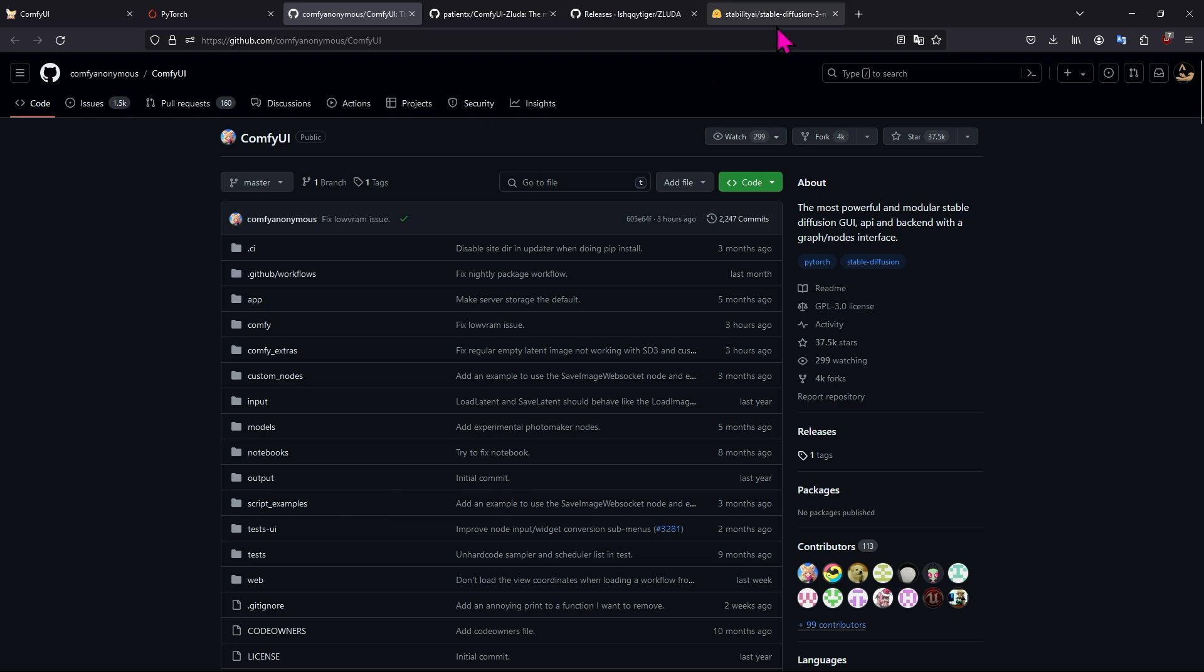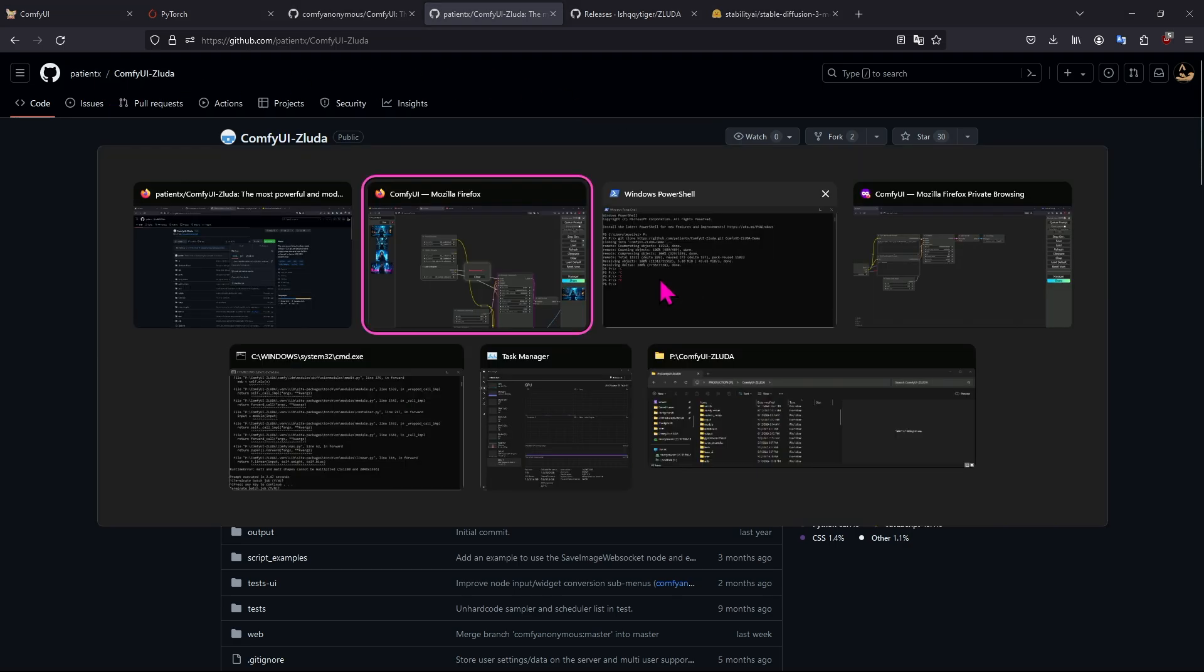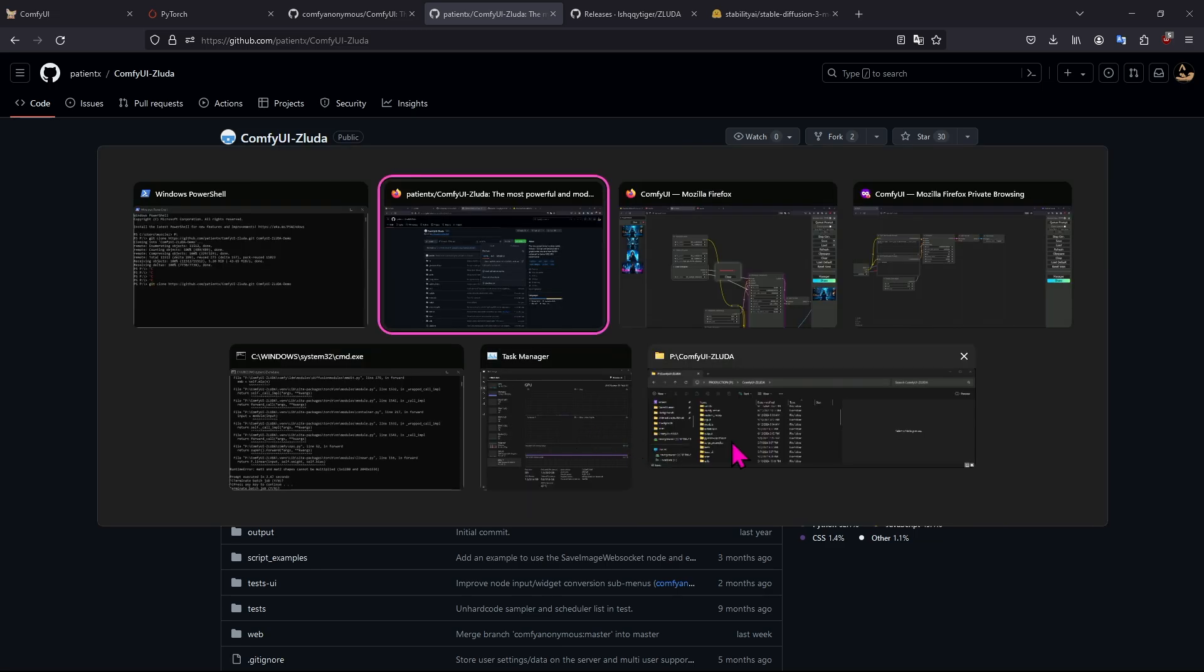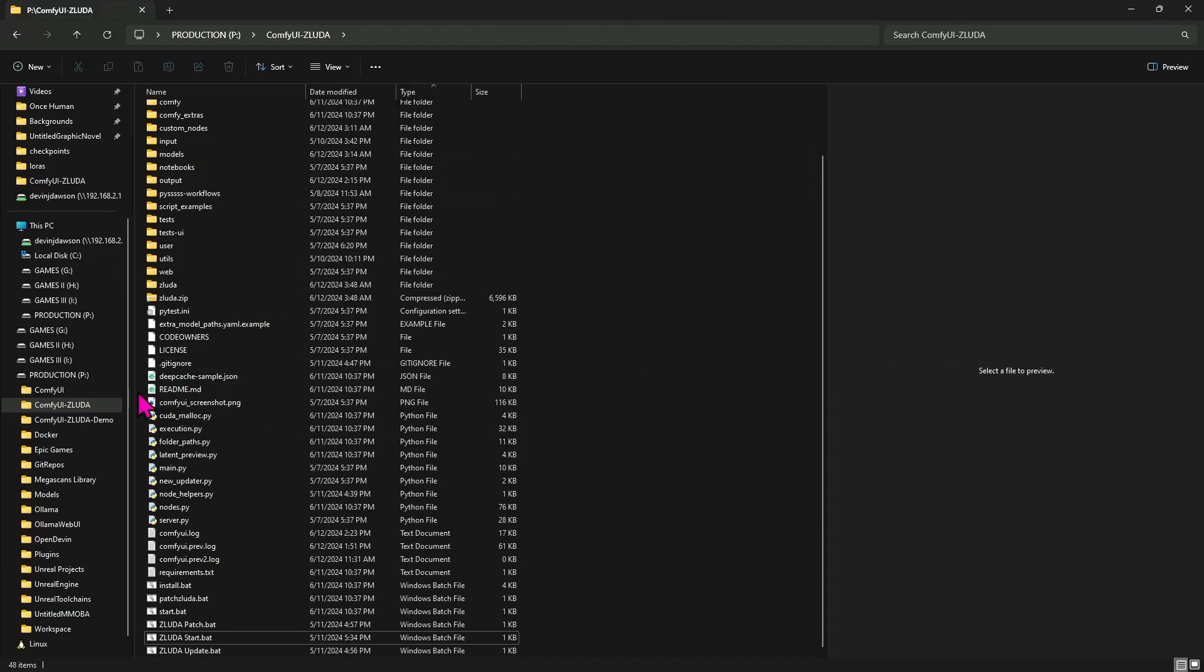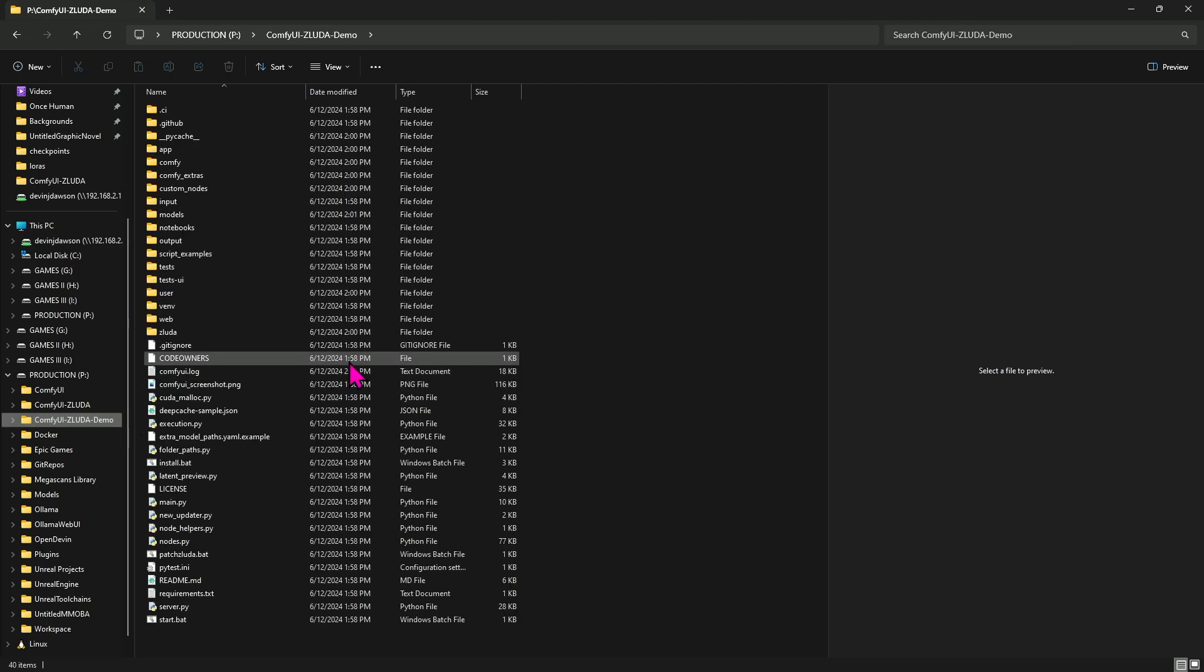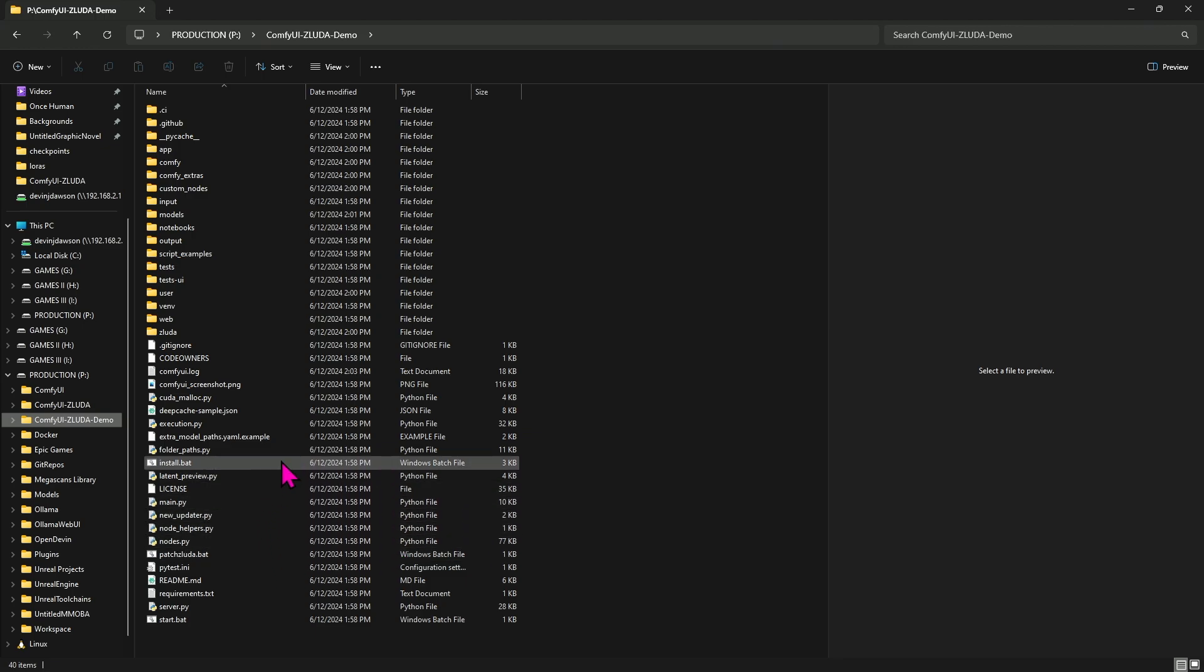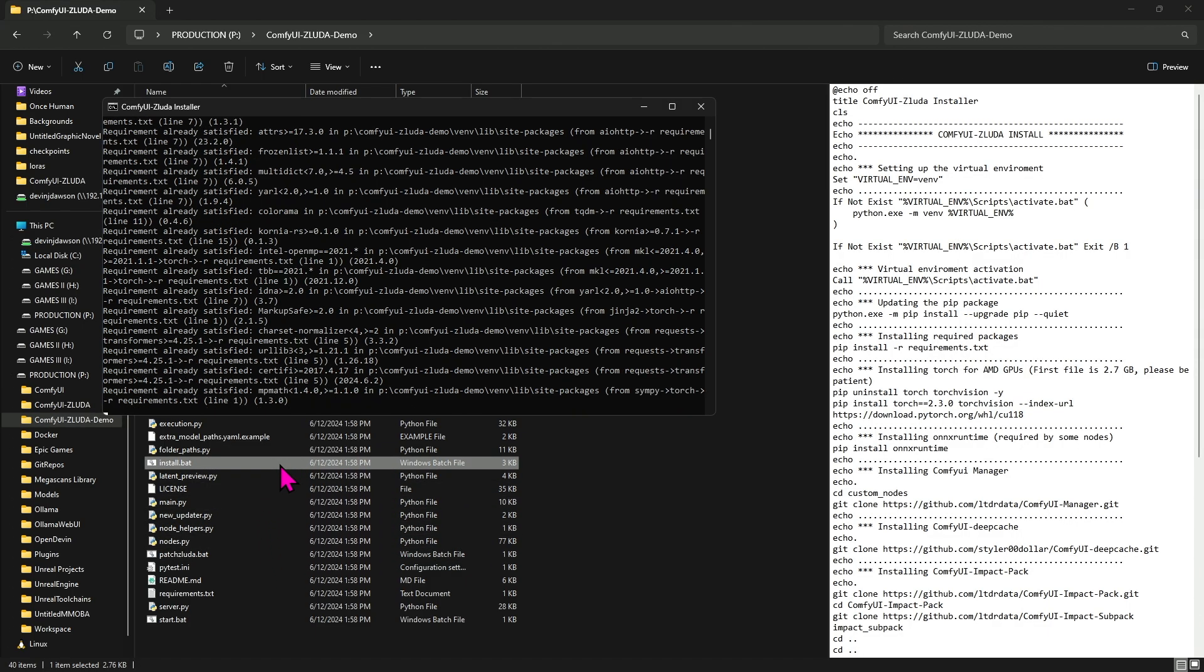This is the ComfyUI github, that's not what I'm using. I'm using the git repository from patient x. I git clone this into ComfyUI Zaluda demo. Once you download this, it's actually really simple. That's the reason why I'm showing this one. All you need to do is run the install.bat.